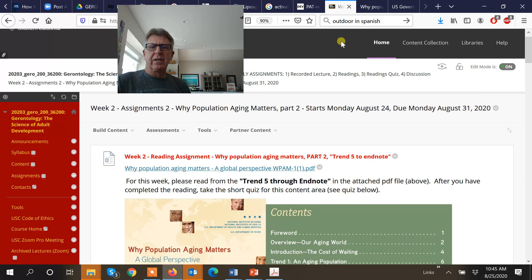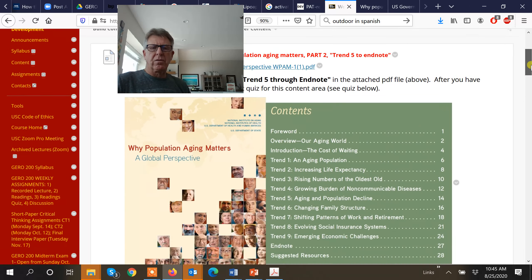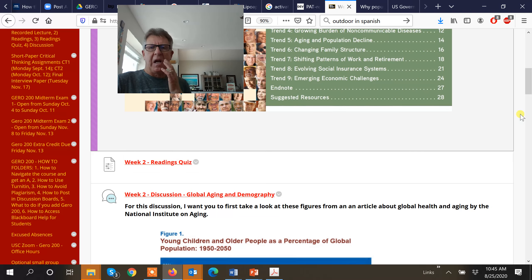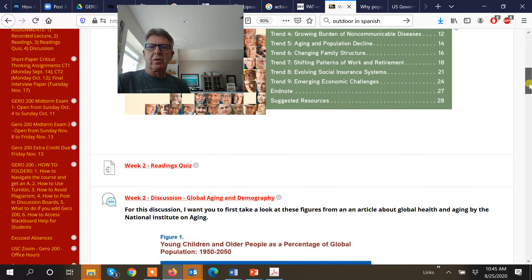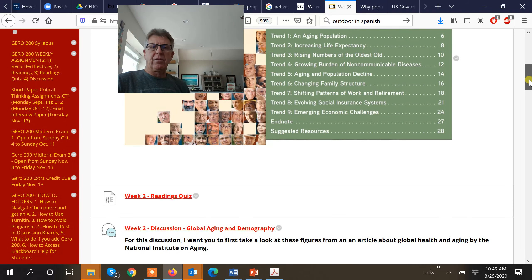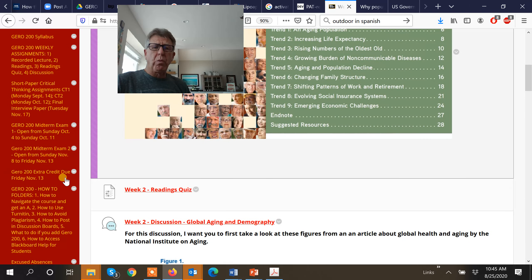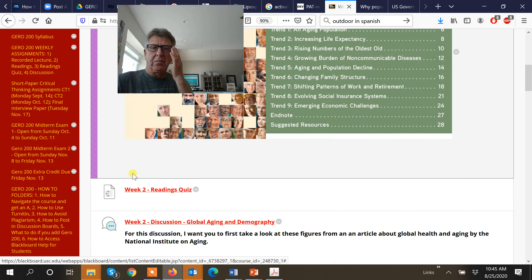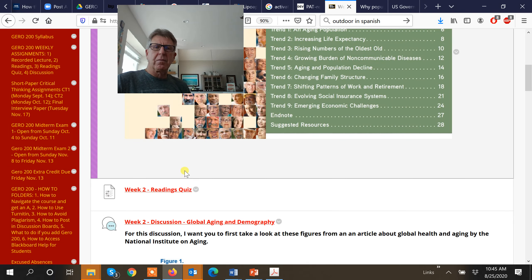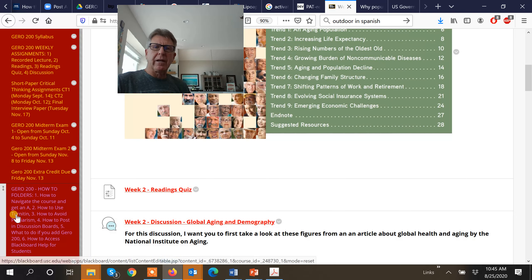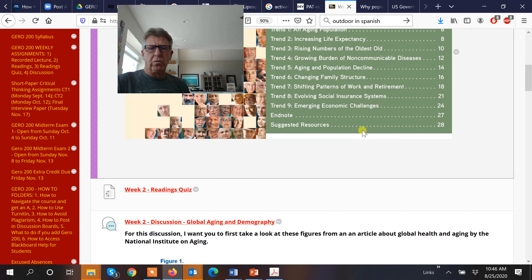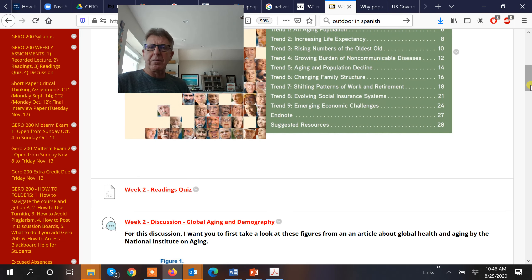I should have mentioned this from the very beginning: go ahead and open your quiz, and as you're doing the reading, just answer the quiz. You guys are welcome to work on this together as a team — collaborative learning is better. Call your buddies up and say, 'Let's work together on these quizzes and read the assignment together.'